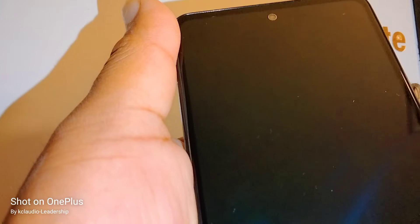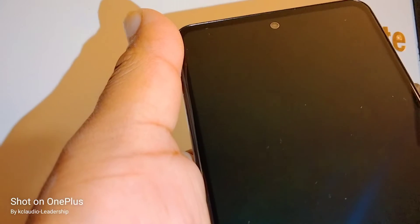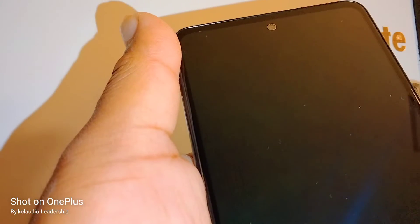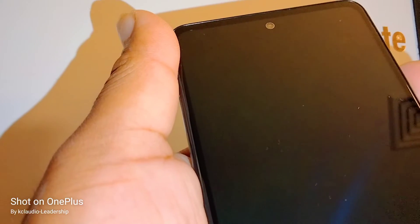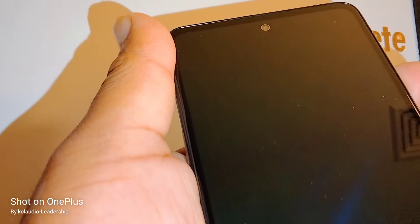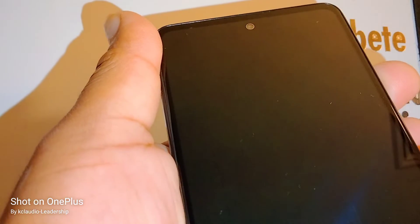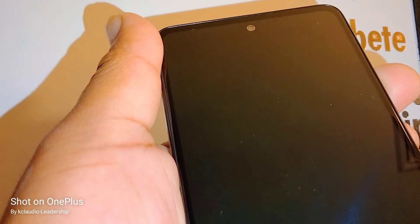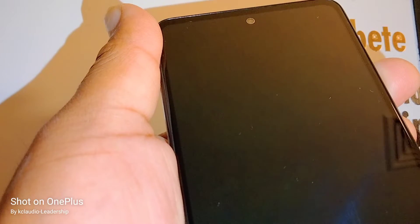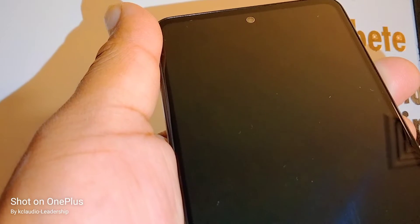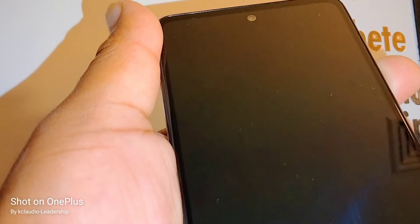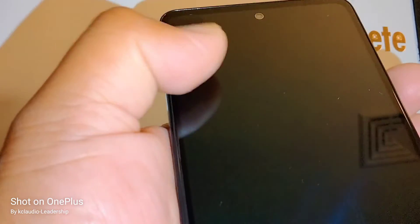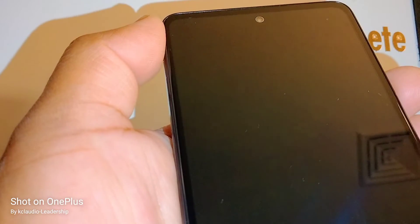As soon as the phone goes black, press volume up and power key. Then as soon as the Samsung logo appears, release the power key and continue holding volume up until the recovery menu appears on the screen.